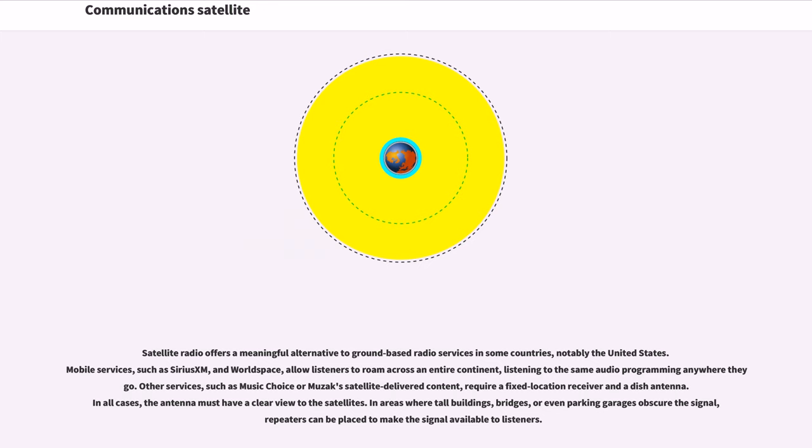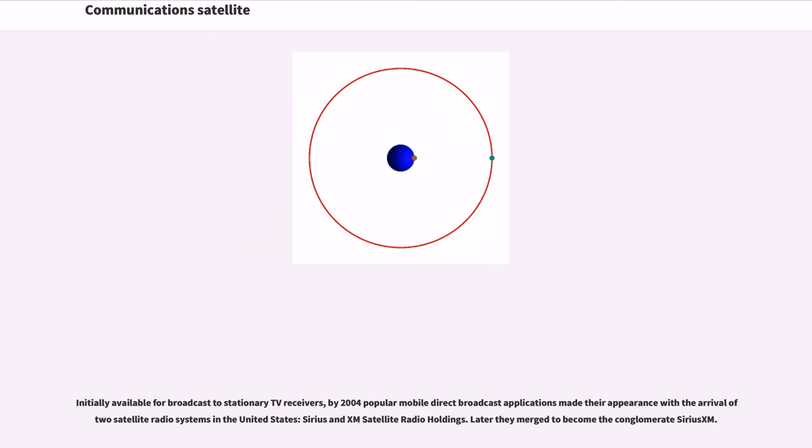Other services, such as MusicChoice or Muzak satellite-delivered content, require a fixed location receiver and a dish antenna. In all cases, the antenna must have a clear view to the satellites. In areas where tall buildings, bridges, or even parking garages obscure the signal, repeaters can be placed to make the signal available to listeners. Initially available for broadcast to stationary TV receivers, by 2004 popular mobile direct broadcast applications made their appearance with the arrival of two satellite radio systems in the United States, Sirius and XM satellite radio holdings. Later they merged to become the conglomerate SiriusXM.